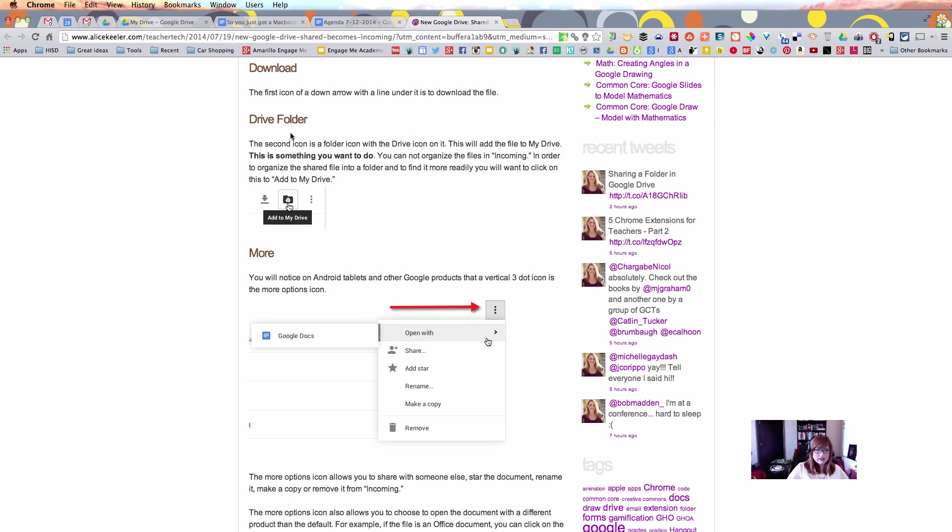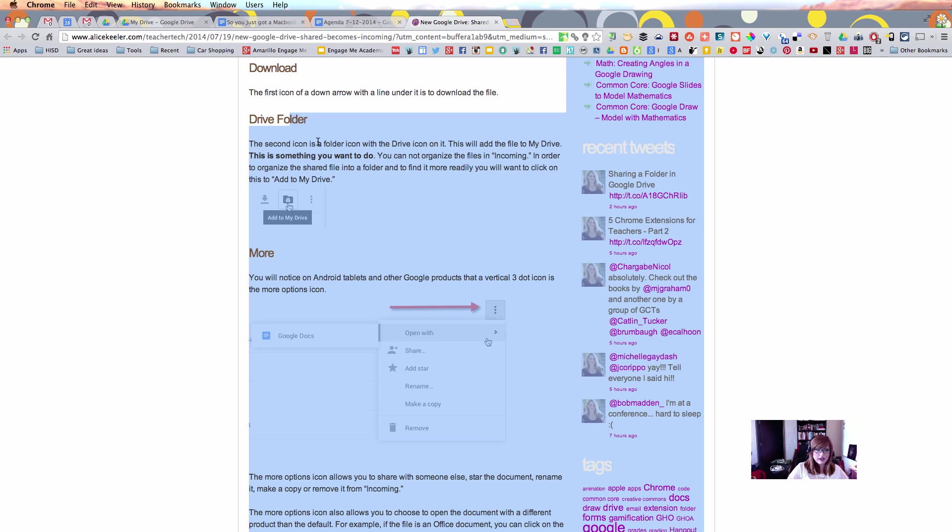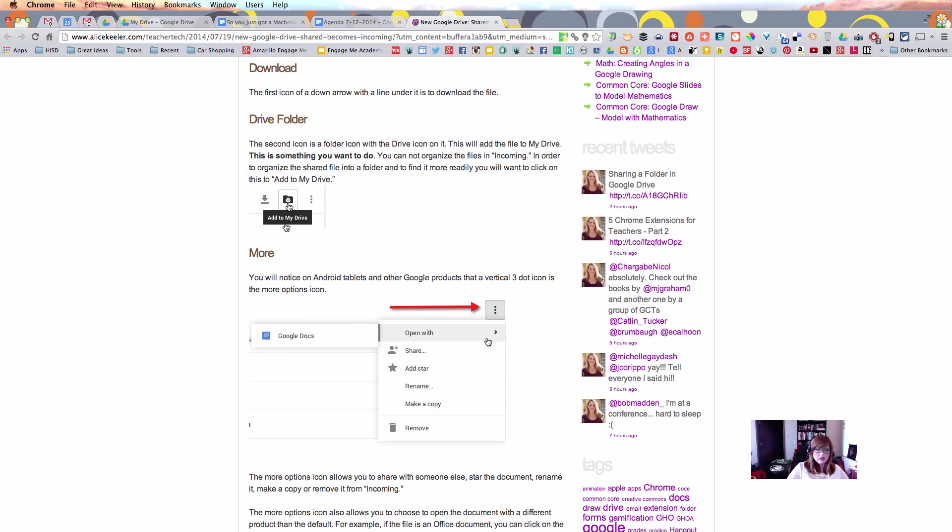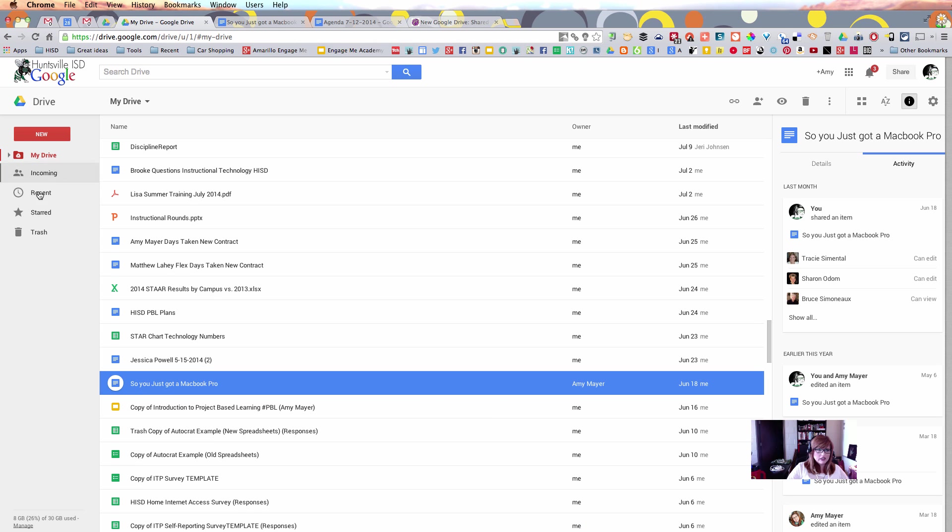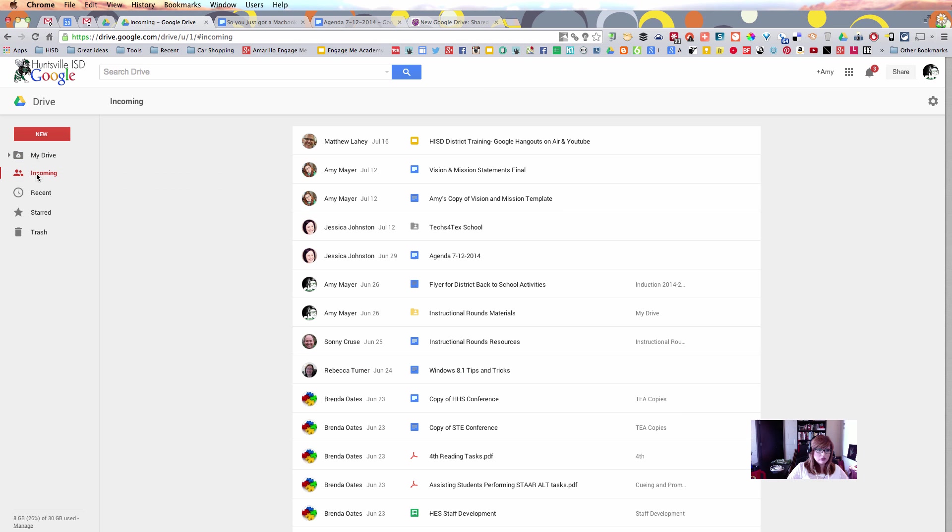The next thing Alice points out to us is what we need to do with the Drive folder. When we go to our Incoming section, we're going to see an Add to My Drive button, and she's absolutely right about why we would want to use that button. Let's say that someone has shared this file with me, this file folder with me, and when I hover over it, I see the option to Add to My Drive.